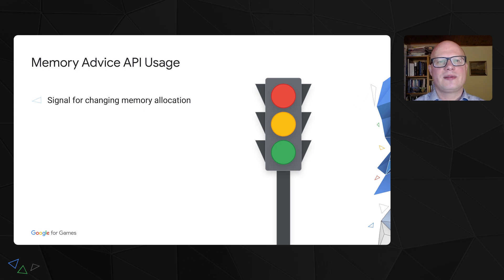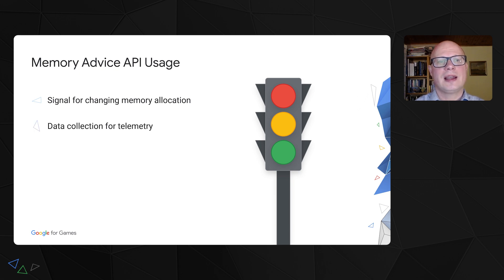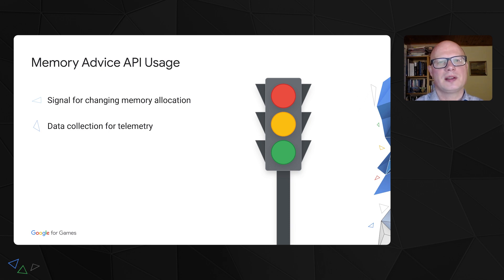The signal is available as a callback and as a direct call. The API can be also used for data collection, and the collected data can be used for analyzing memory usage patterns and adjusting allocation strategy.